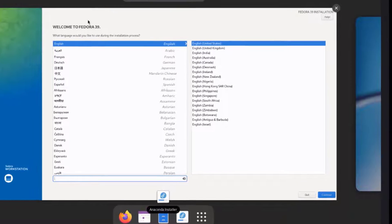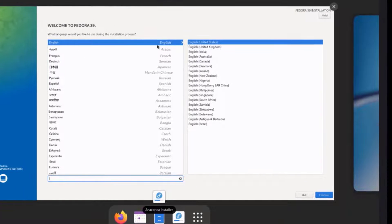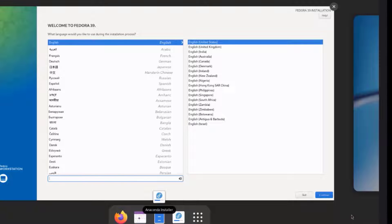I have to select a language here. It's English and it's English United States. I'll click continue.